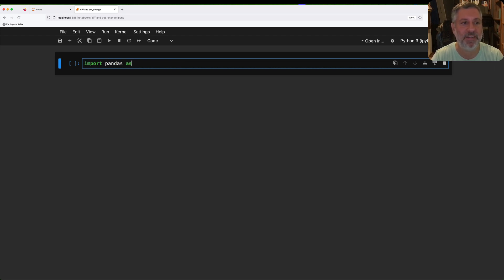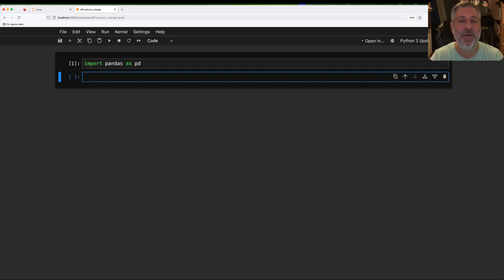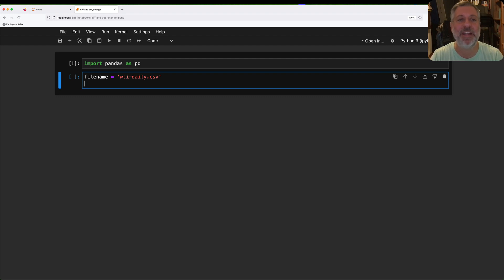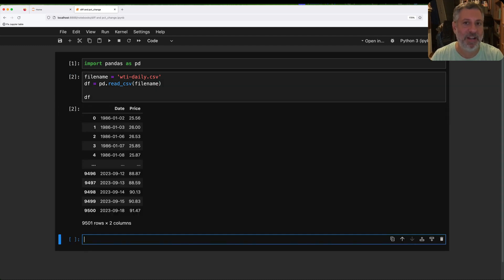So let's load up pandas — import pandas as pd. Now I'm going to look at oil prices, I think it's called the West Texas index. I'm going to say filename equals 'WTI daily'. This is the daily price of oil from somewhere in West Texas. If you know more about oil prices, tell me about it in the comments. I want to create a data frame based on this, so I'm going to say df equals pd.read_csv of filename.